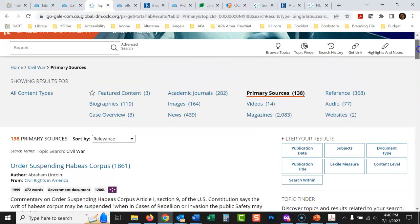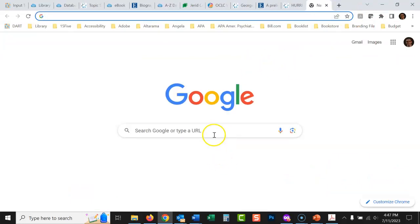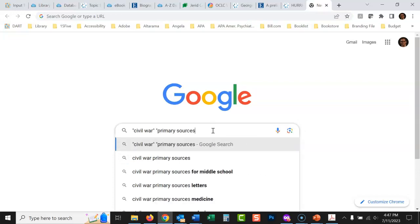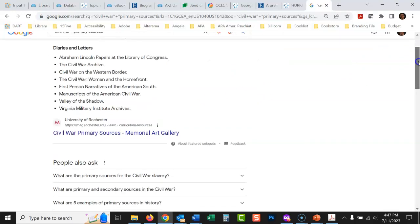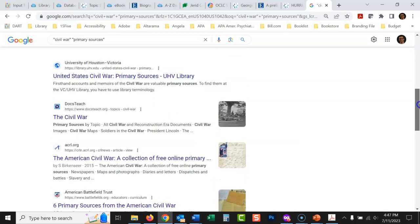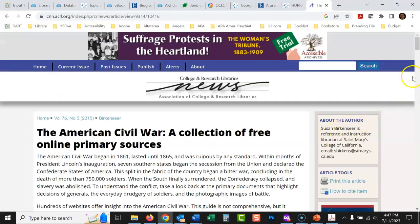For older historical documents, they're mostly going to be online because no one has a copyright on them. You could go into a search engine and type 'Civil War primary sources' and find a lot of different sites that have them for free — for example, 'The American Civil War: a collection of free online primary sources.'